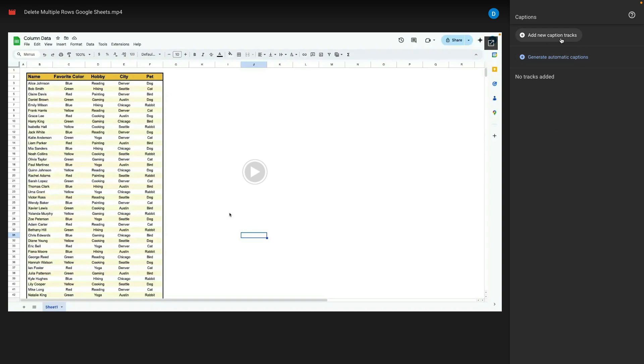You can either add your own caption tracks or you can have captions generated automatically. This will allow you to then view the transcript.